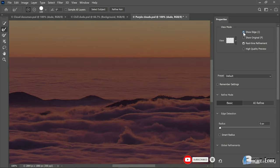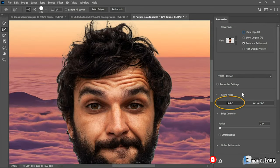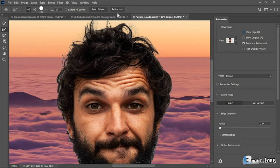Make sure Refine Mode, this is a new option by the way, is set to Basic. In your version of the software, this option may read Color Aware, works the same. Then you want to go up to the Options bar and click on this new button, Refine Hair, which is going to do exactly what it says.